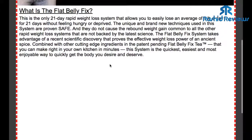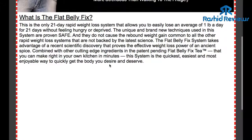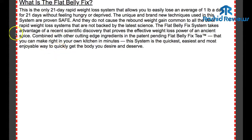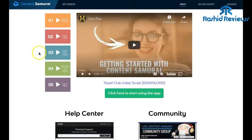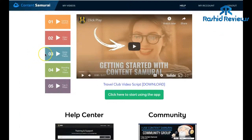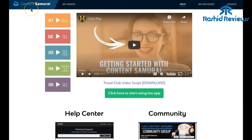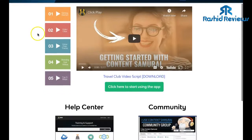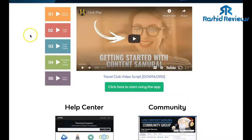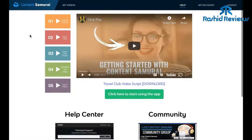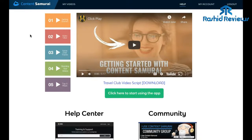There's another platform which I use called Vidnami. It used to be called Content Samurai but I think it's changing its name to Vidnami - I'm getting a lot of emails saying it's going to change its name. I'll just jump onto there to explain what that is and show you the videos which I've created using it.